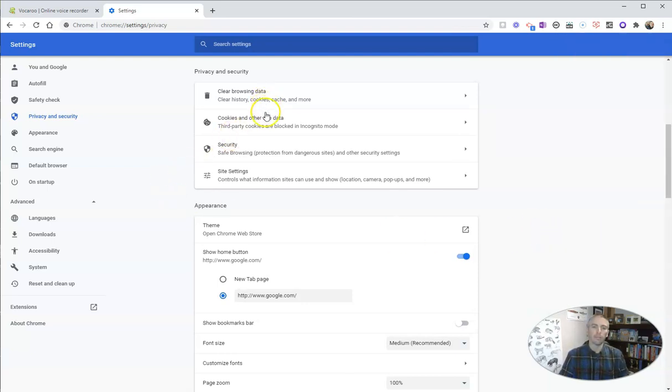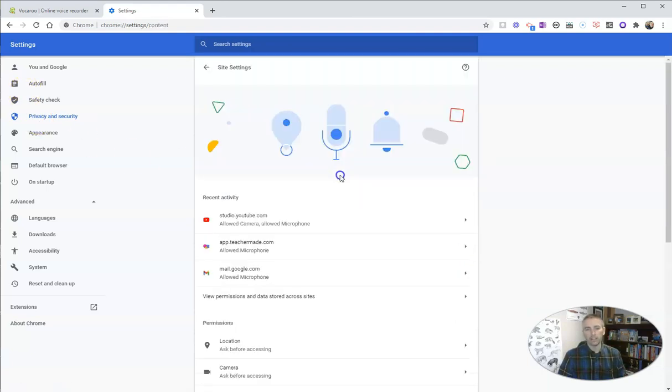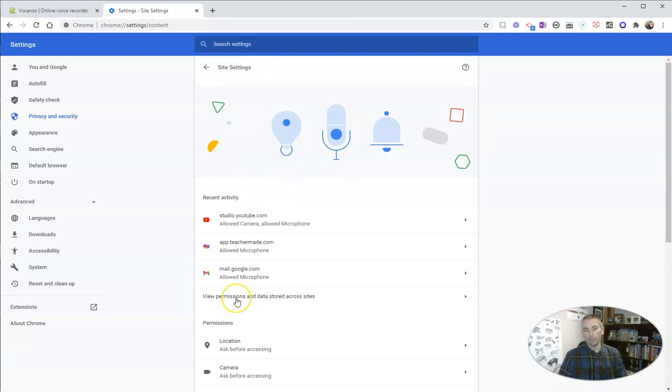But for here, let's go and look at our privacy and security. Let's do our site settings. And for this one, let's go ahead and view permissions and data stored across sites.